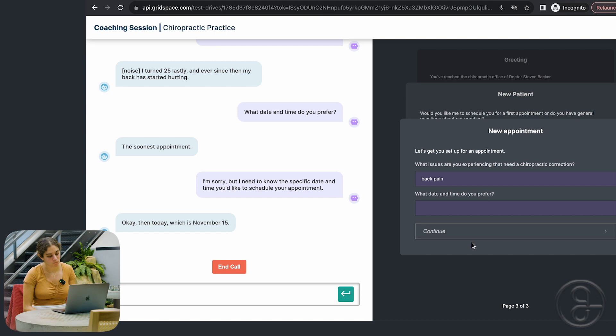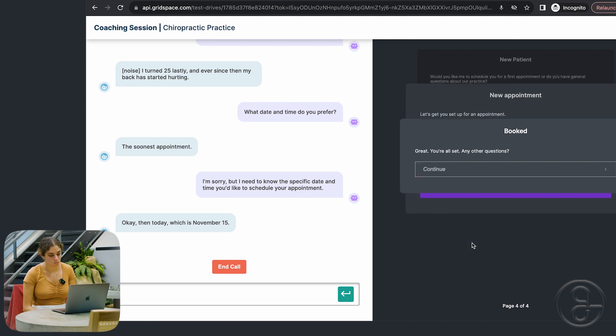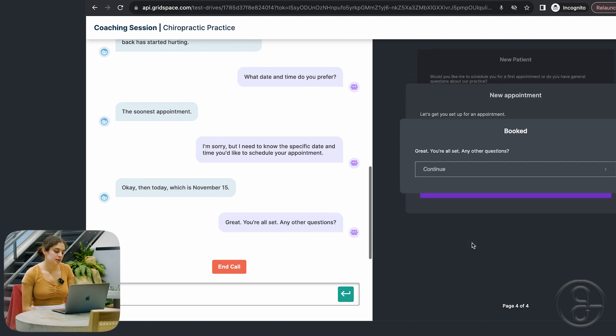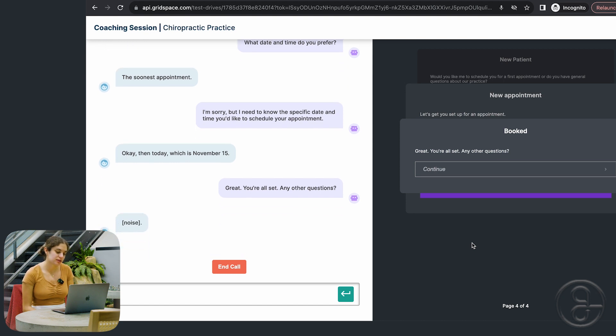Let's see. Great. You're all set. Any other questions? I'm good. Just hope my back feels better.